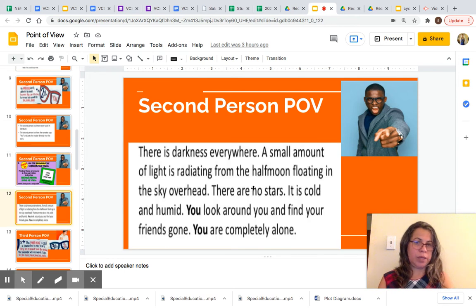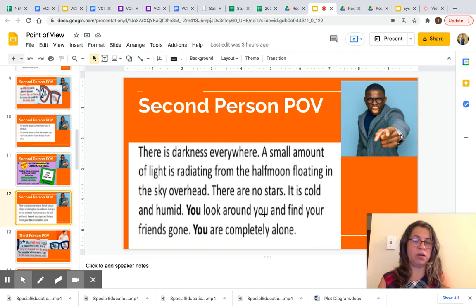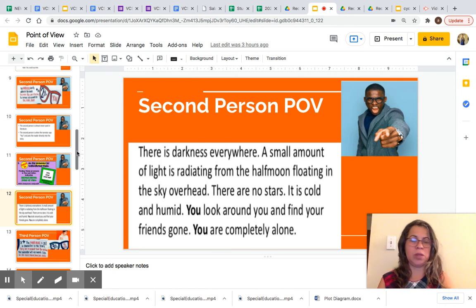Let's look at one example of second person POV: 'There is darkness everywhere. A small amount of light is radiating from the half moon floating in the sky overhead. There are no stars. It is cold and humid. You look around you and find your friends gone. You are completely alone.' This is an example of second person POV. You can see the pronoun 'you' — the narrator used the pronoun 'you' and included the reader in the story.